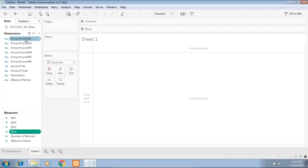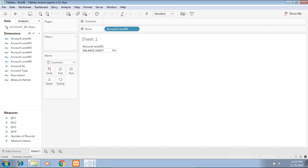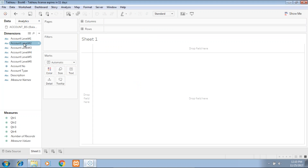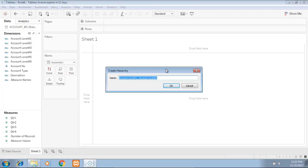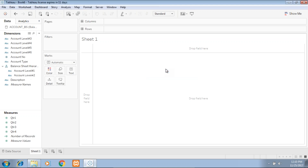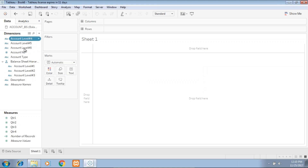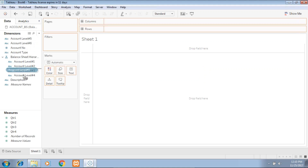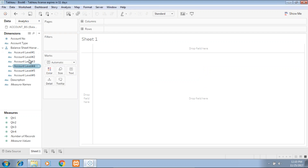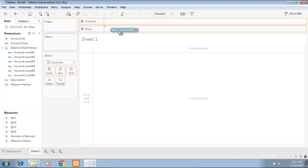Now I can drag and drop one or two members, but it's a tedious task. To make it meaningful I'll create a hierarchy. You drag and drop within — first the account label — and name it as 'Balance Sheet Hierarchy'. I simply drag and drop all members within it: levels one, two, three, four, five, and six. The alias or description I continue using the same way, and we have the account number for subsequent analysis.